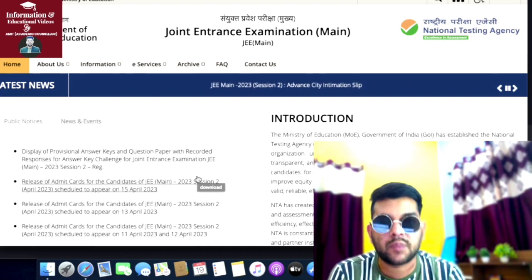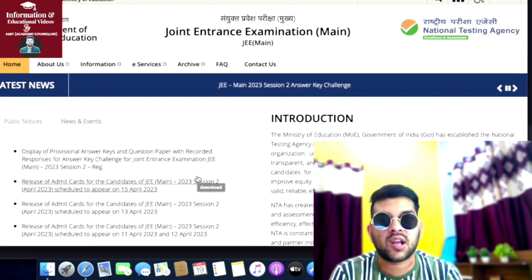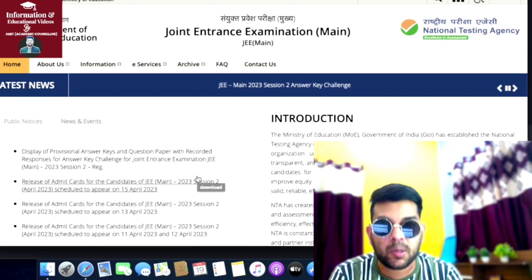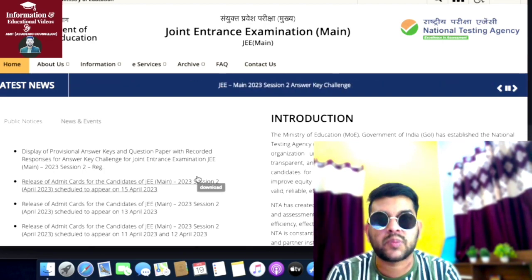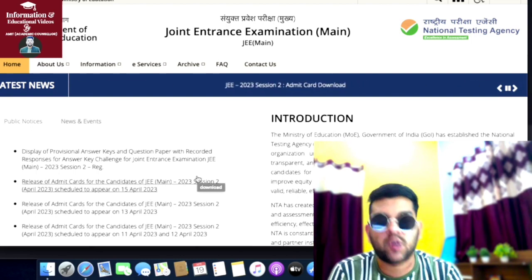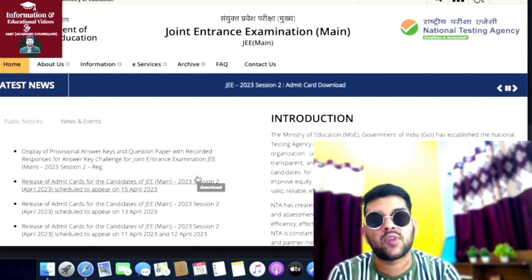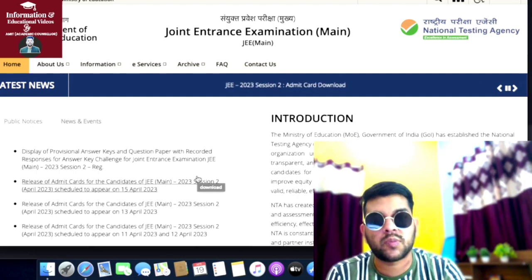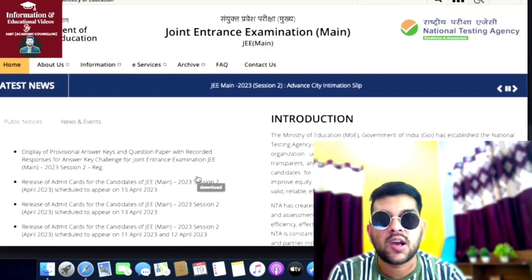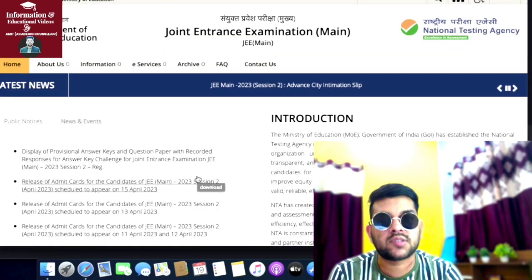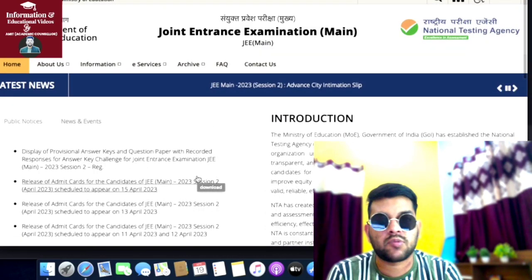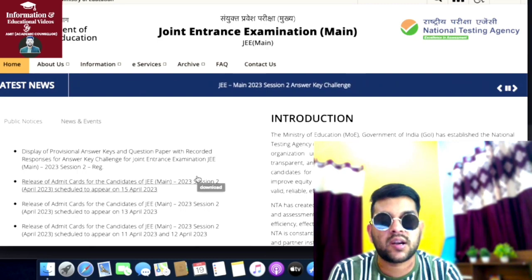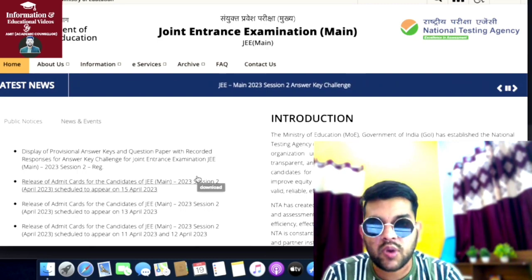If you're new to my channel please subscribe because this channel will provide you everything - JoSAA counseling, CSAB, all types of counseling guidance. If you want you can contact me as well, but you'll get every information to get into your dream college in this channel only. If you need the same information in Hindi language, you can subscribe to my Hindi channel that is Admission Academy.